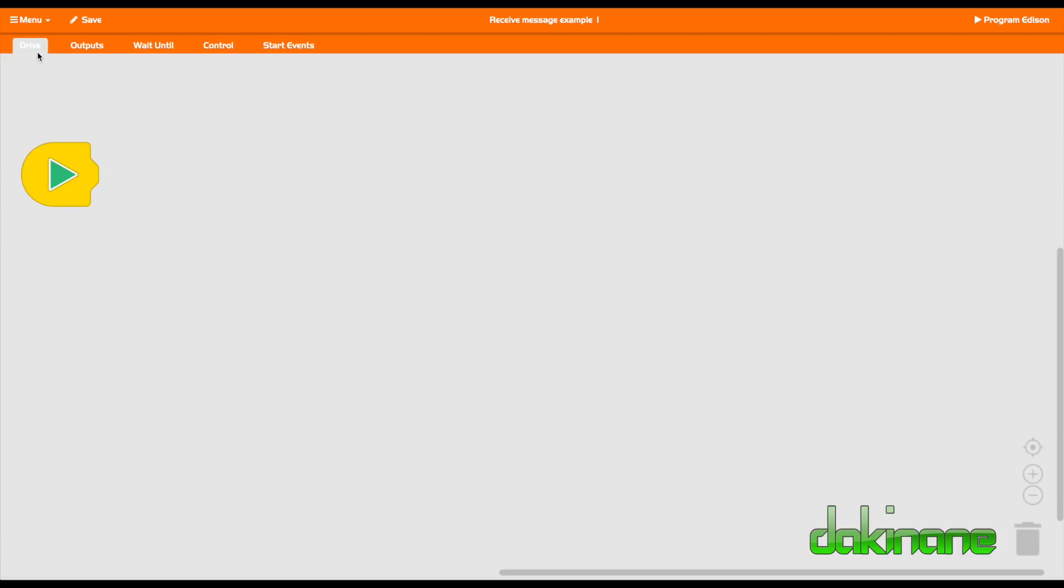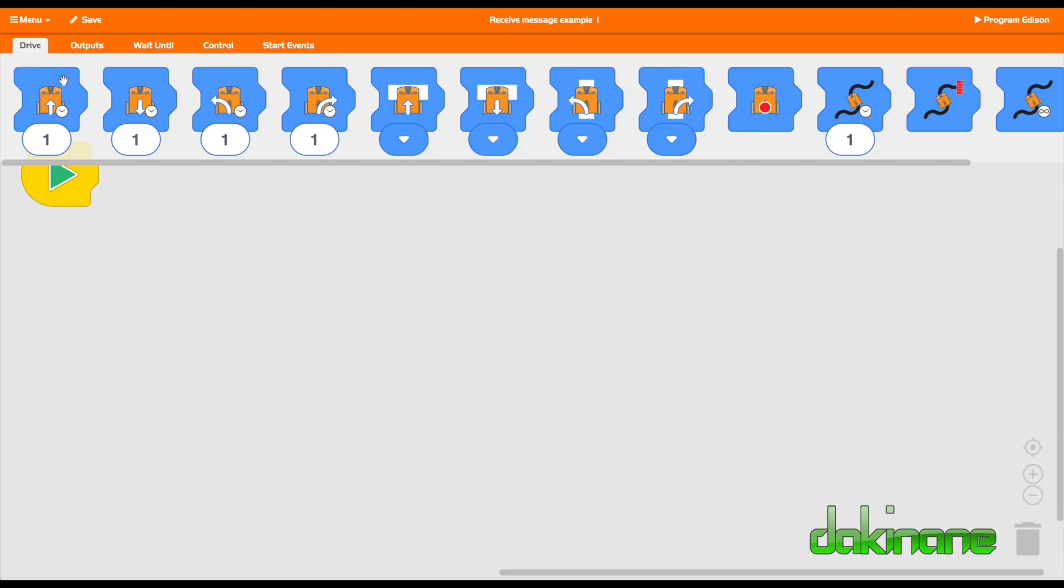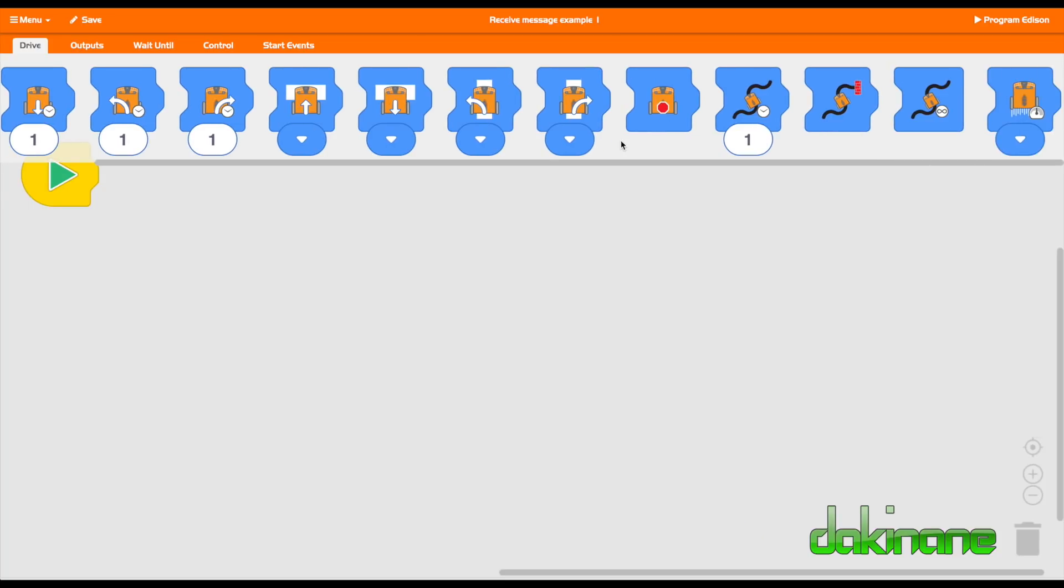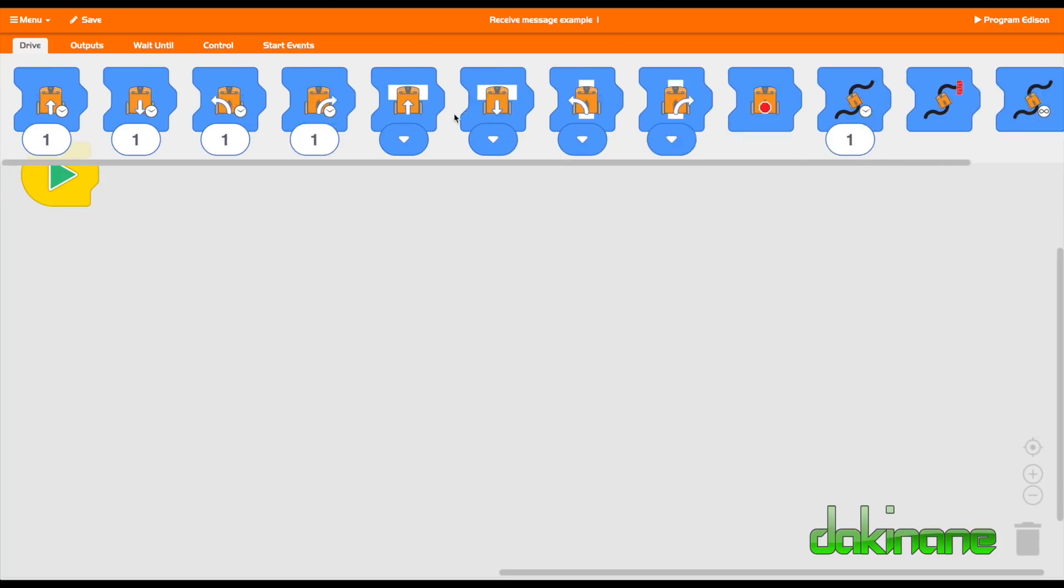It looks very similar to Scratch Junior if you've used that before. You've got some very simple, very bold commands along here. These are the drive commands that will help you control the motion of the Edison.